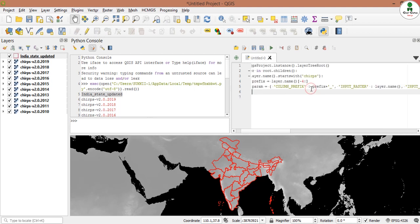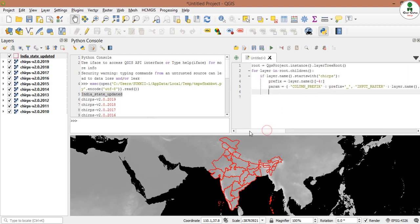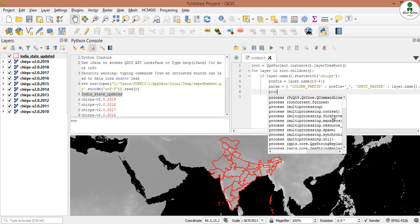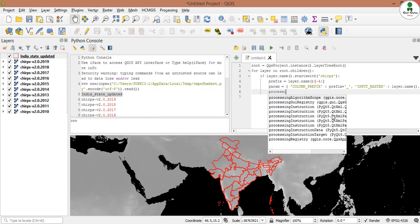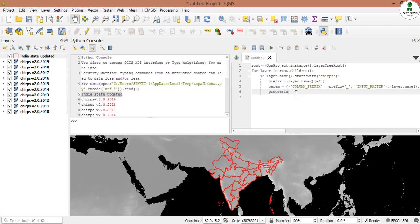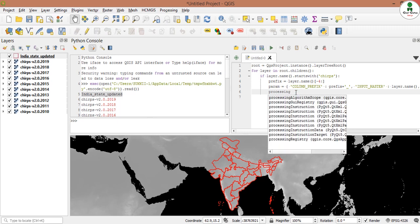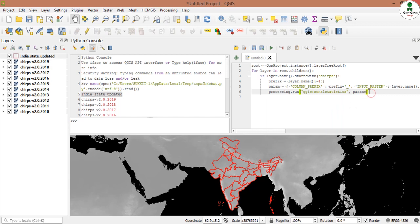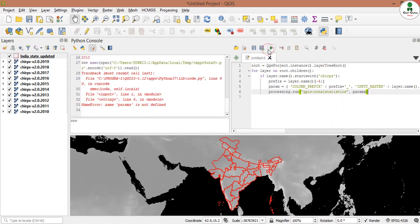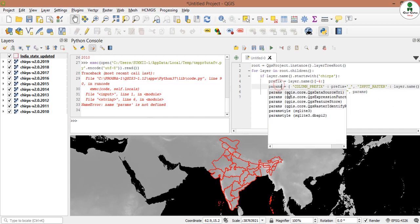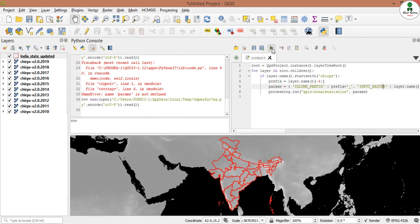Now at the end we will call our QGIS processing command. Now we will run this command script. There is an error that says name params not found. So I think there is an s in params name. Yes, our program runs successfully. Now we will wait for the result.